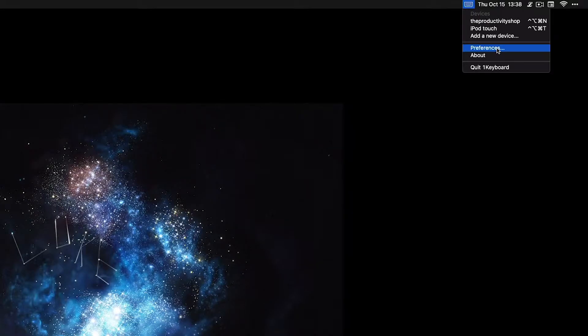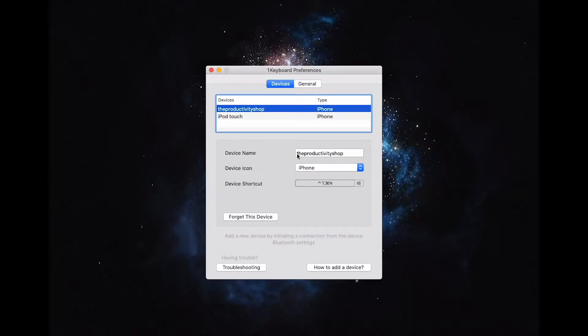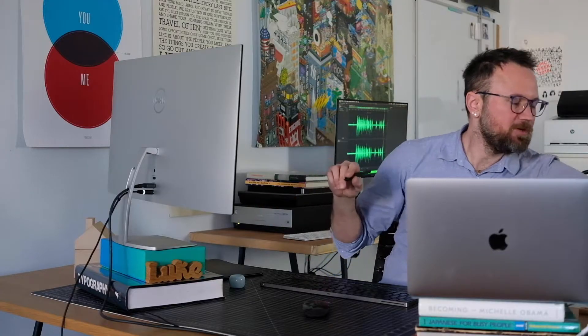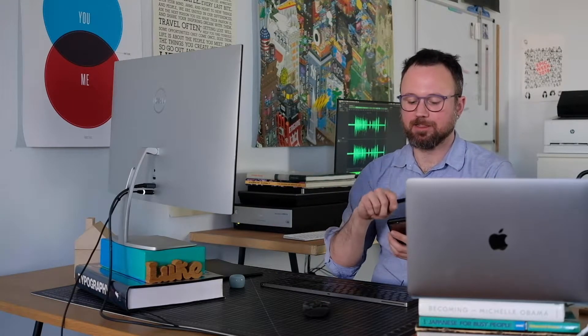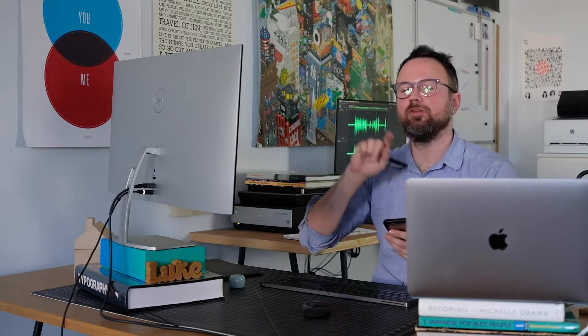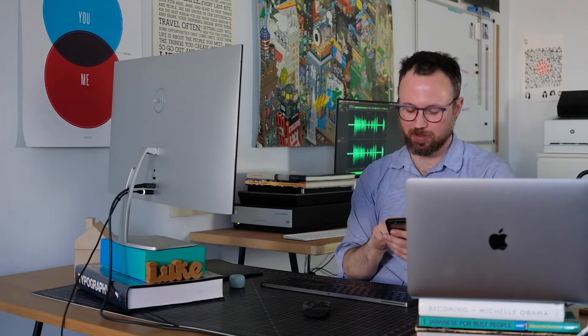I'll go ahead and go to One Keyboard here, and I'll go to Preferences. These are the devices that I already have set up. To set up a new device, you go to Bluetooth on your phone and connect from your phone to your computer, and then it'll pop up a new window to make a new keyboard shortcut.